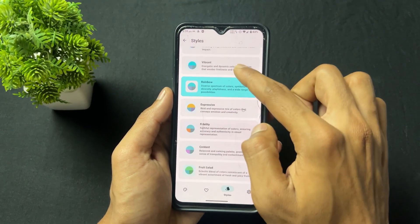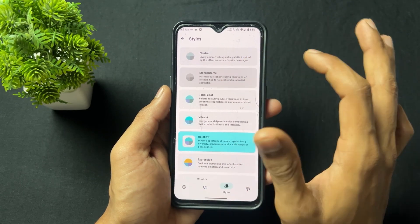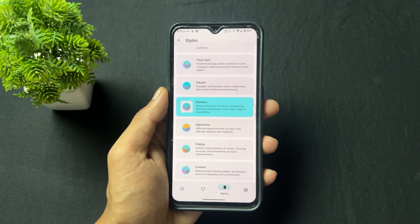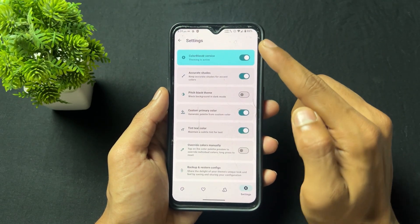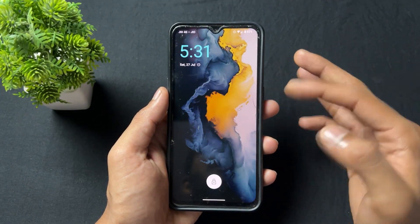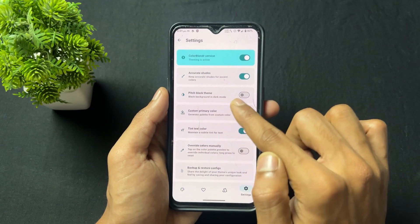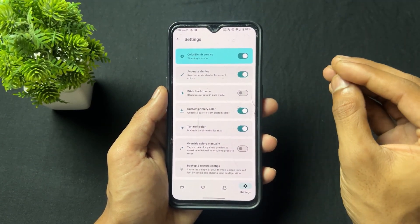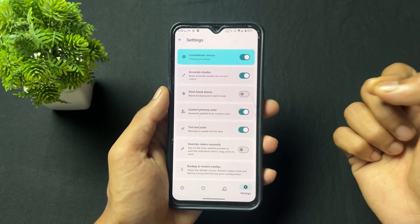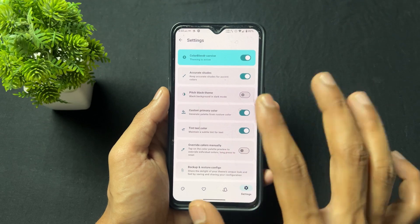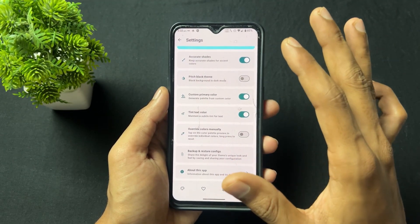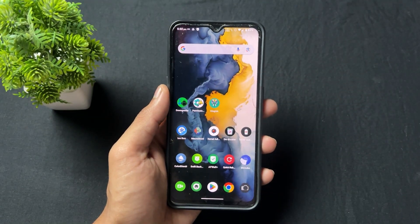Different types of styles are also present. For example, if I set monochrome, it looks like gray color or black and white. So different colors and styles are available — set them according to your requirement. To enable the Color Blender service, simply open the application and give root access. Magisk will automatically ask for root access. Click 'Grant' to give access. If you are using KernelSU, you need to give individual permission for this and any other application covered in this video.